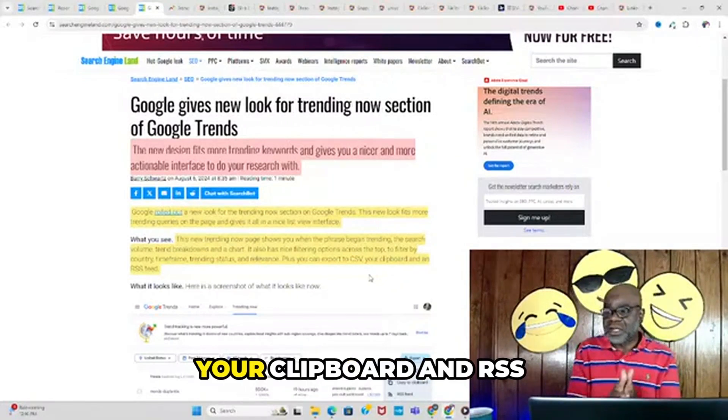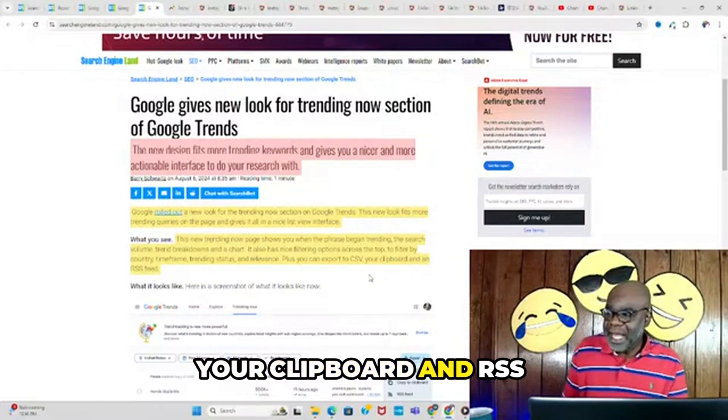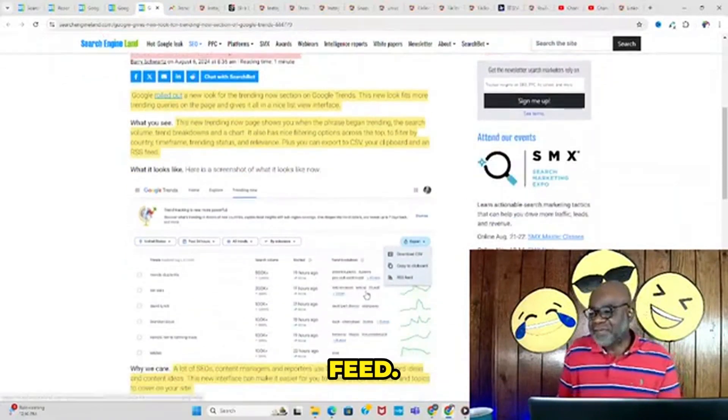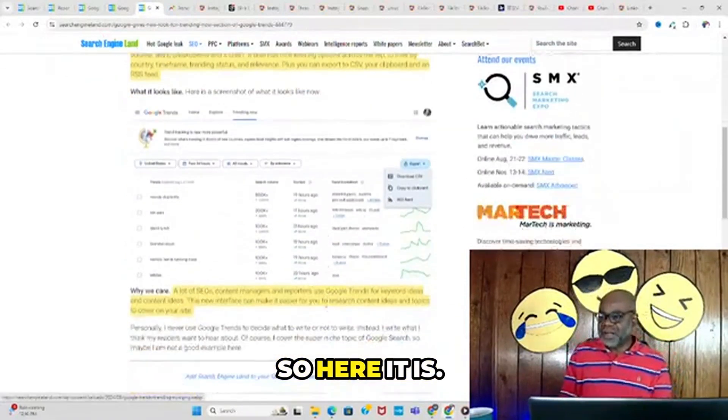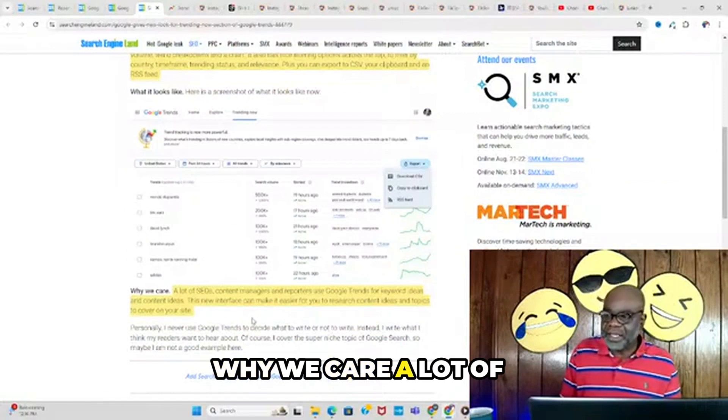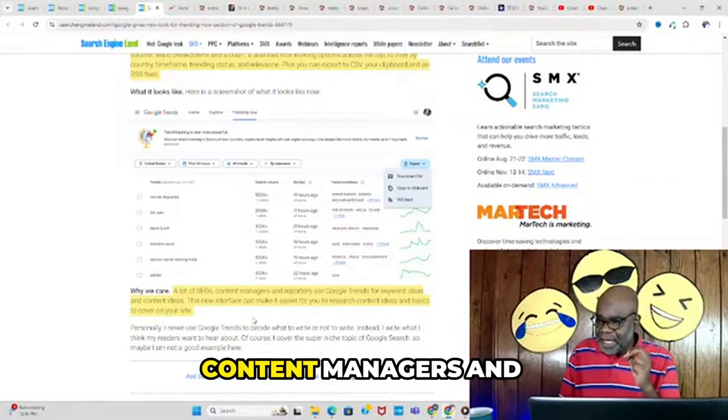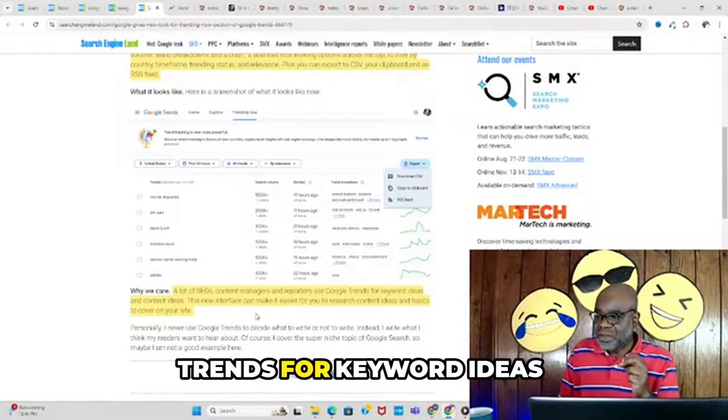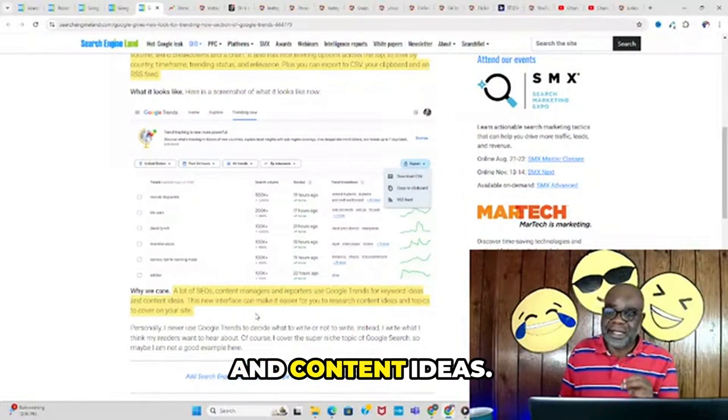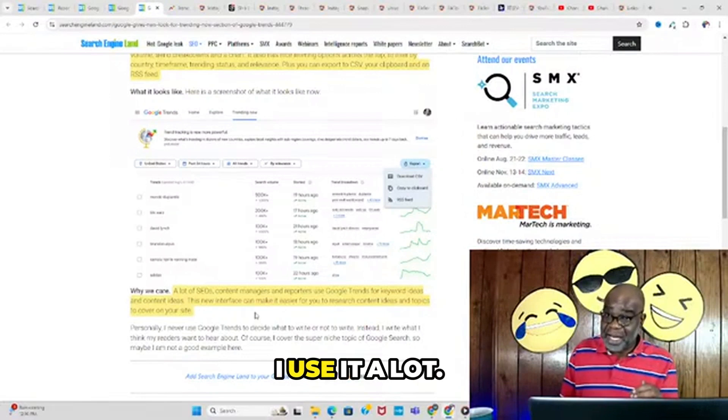Here's an example. Why we care: a lot of SEOs, content managers, and reporters use Google Trends for keyword ideas and content ideas. I use it